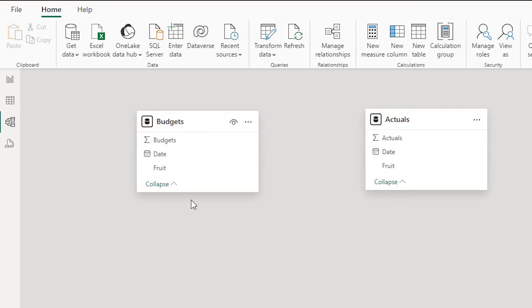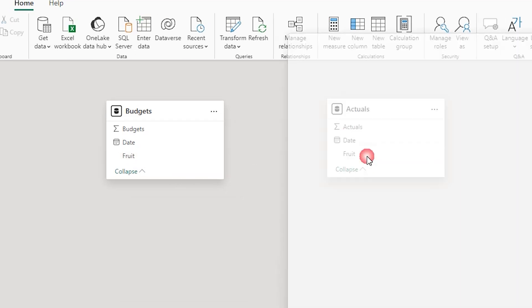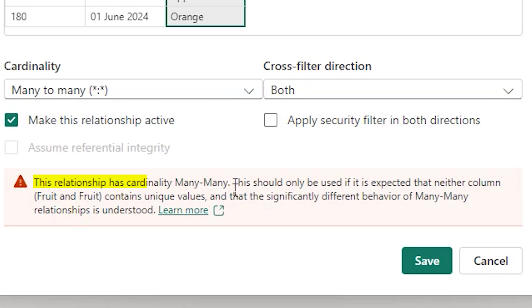So when you create a relationship between these two tables by joining the fruit field, Power BI creates a relationship with the cardinality of many-to-many and it gives you a warning which says that this relationship has cardinality many-to-many. This should only be used when you understand the behavior of many-to-many relationships.